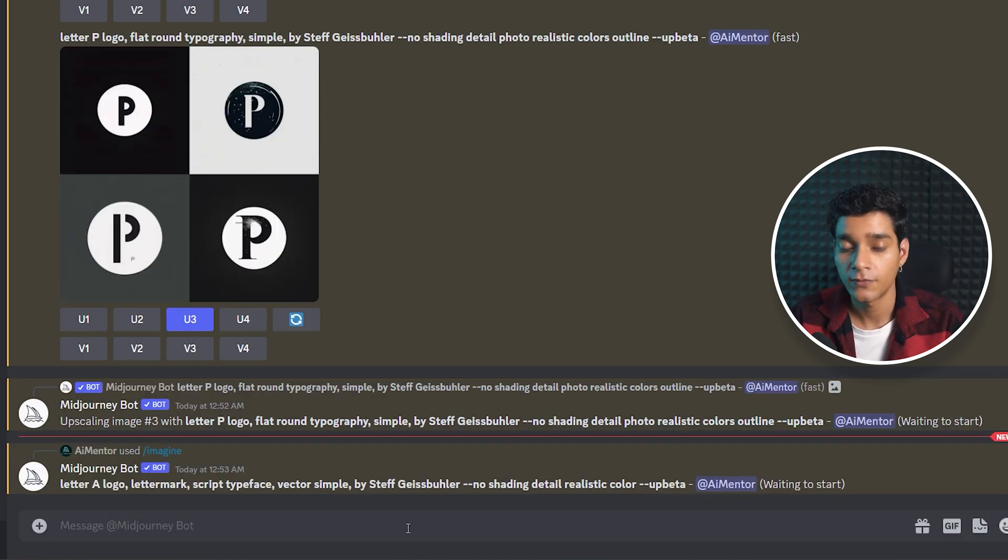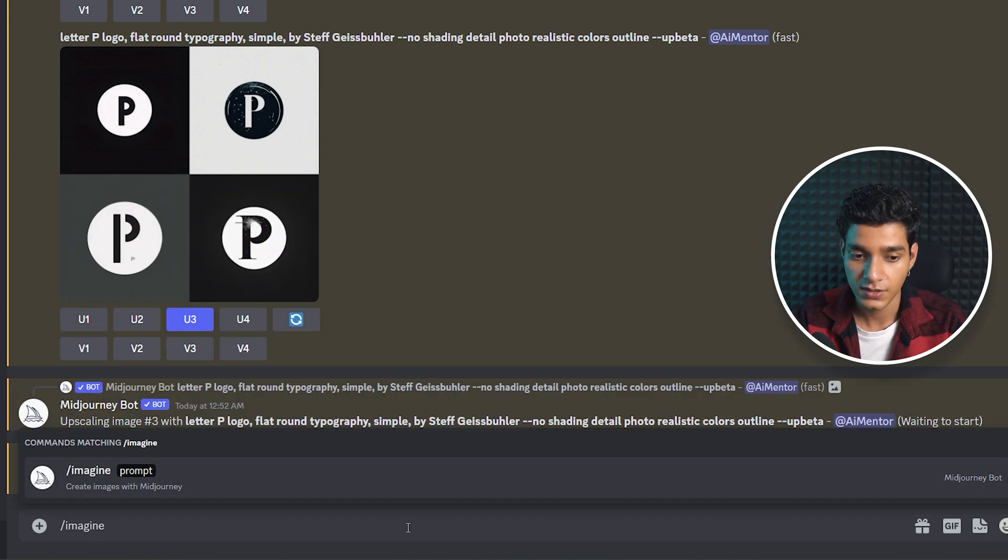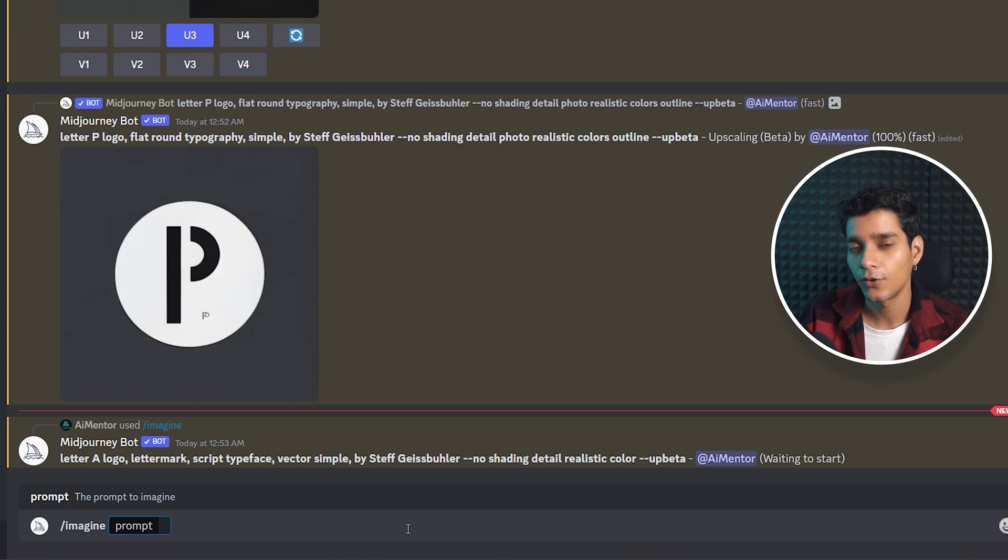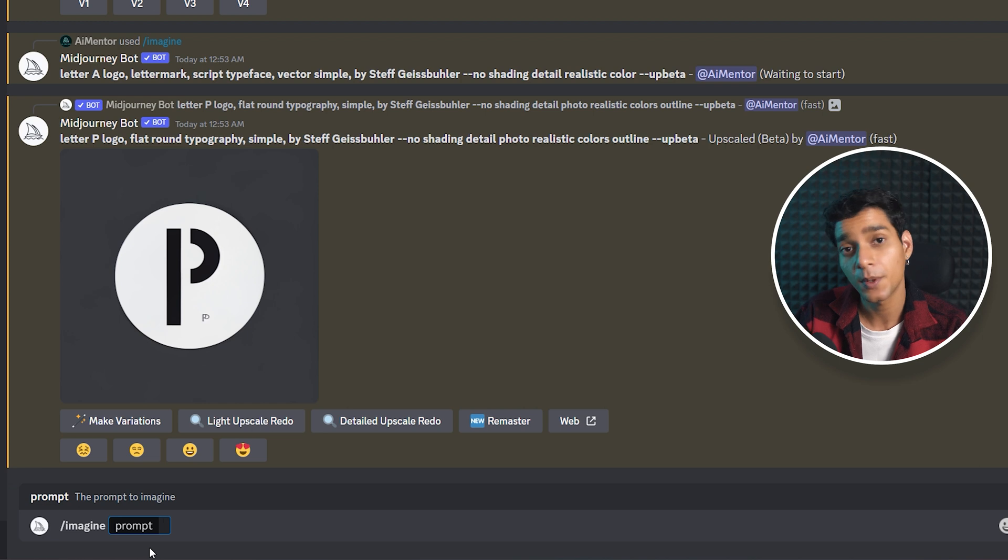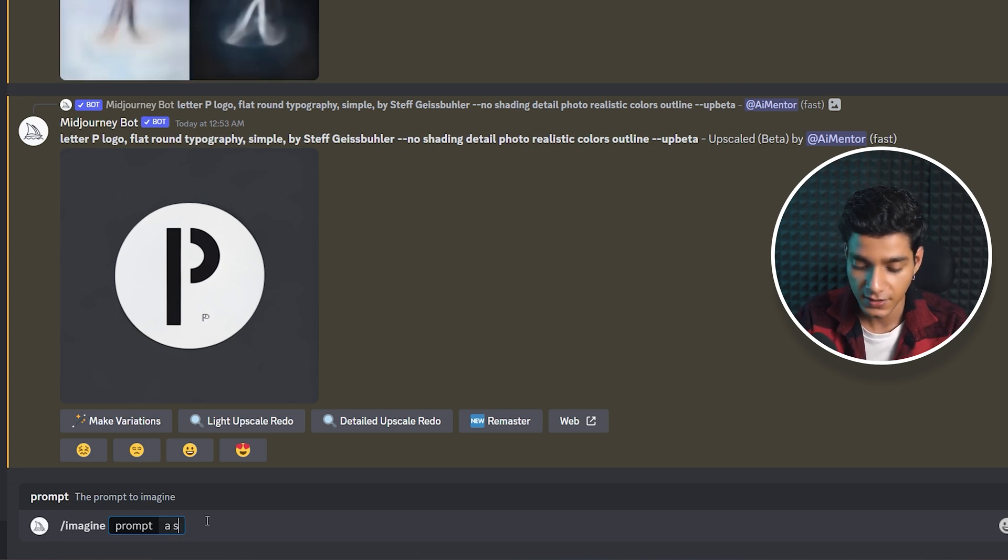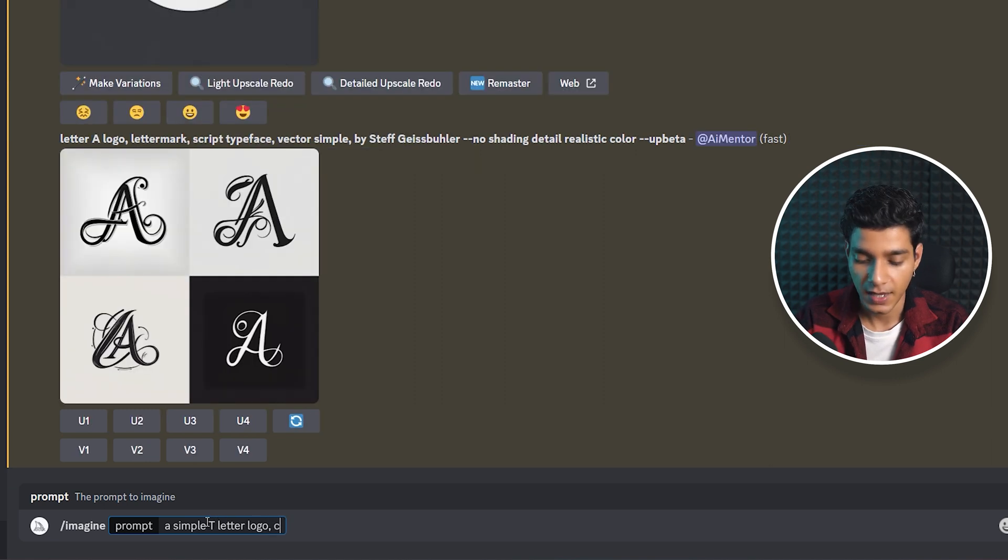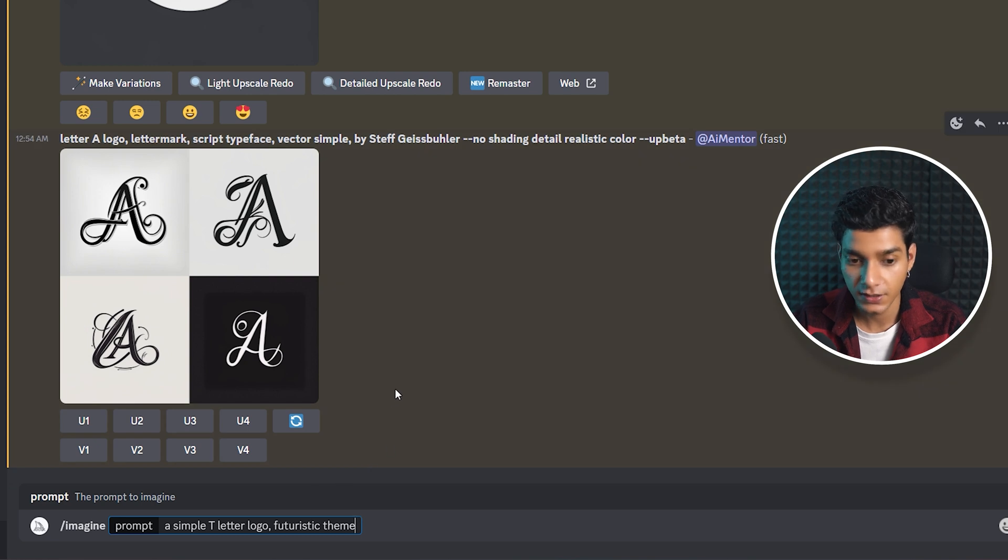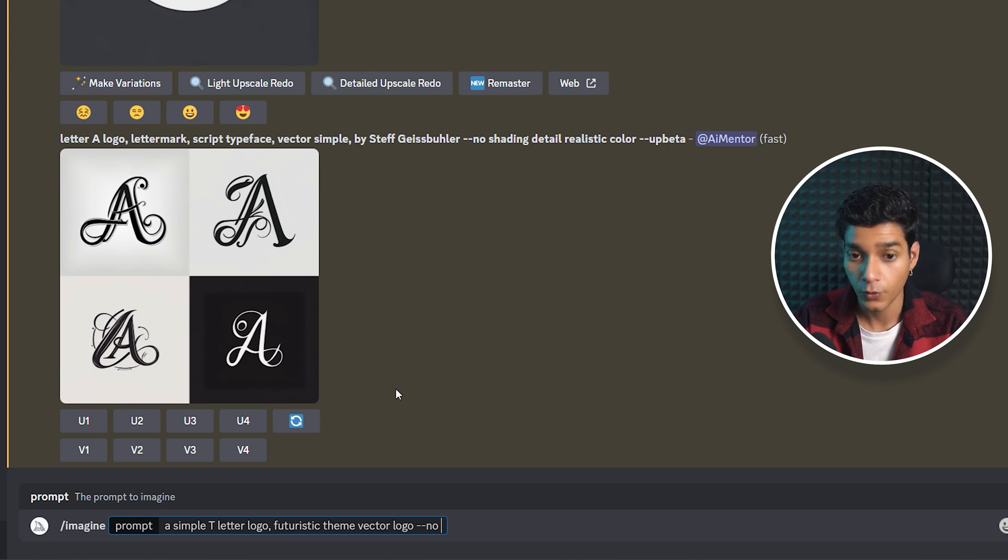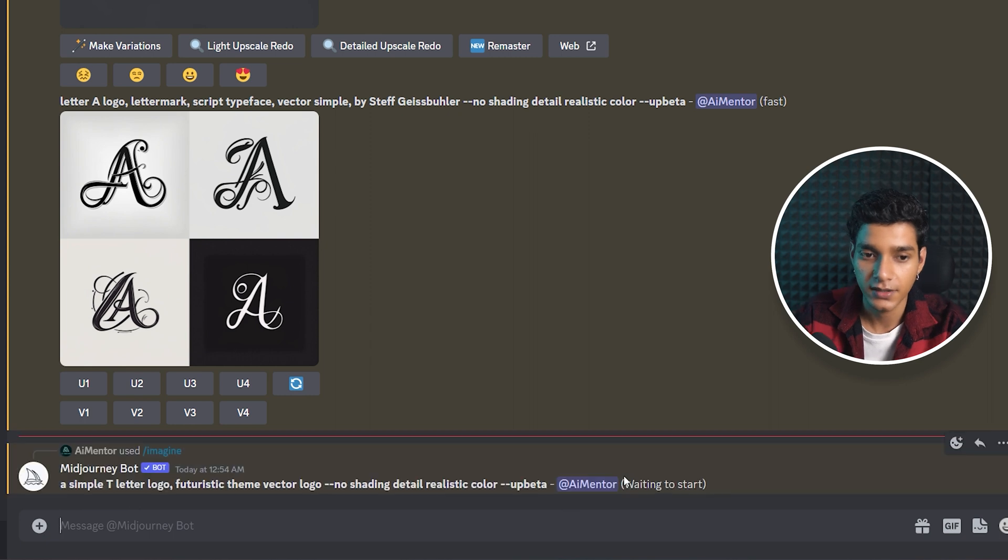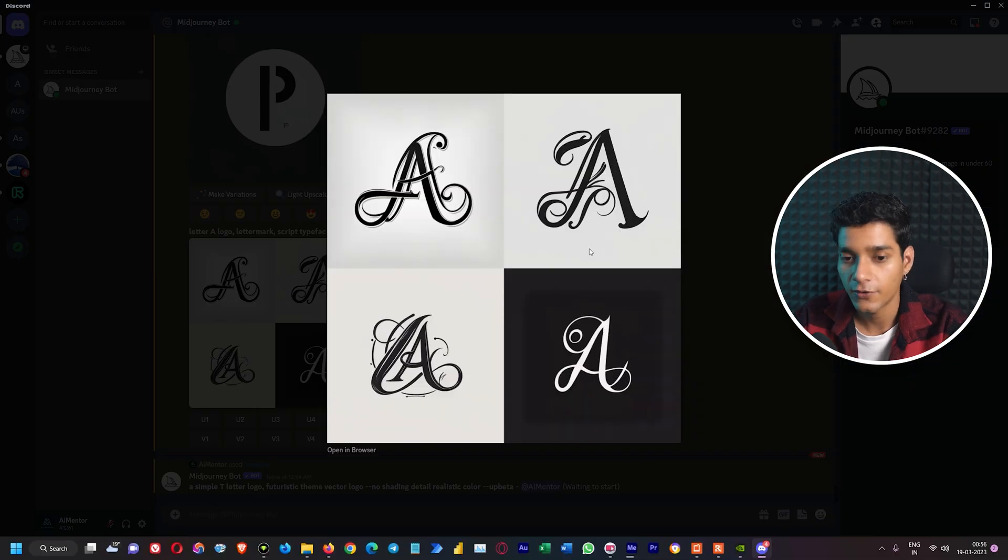While this prompt is running, we'll add our own very simple thing. We want to create a techno logo with the starting letter T, so we can specify cyberpunk theme or make it really artistic. We'll write: simple T letter logo, cyberpunk theme, futuristic theme, vector logo. Finally, we can also specify the no parameter: no shading, detail, realistic color, then hit enter.